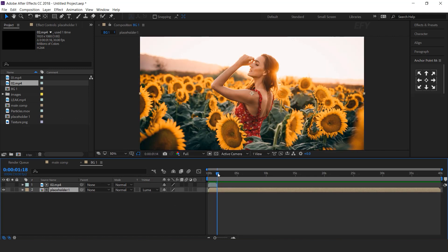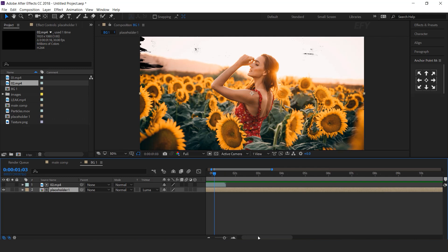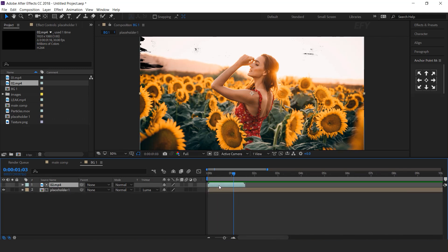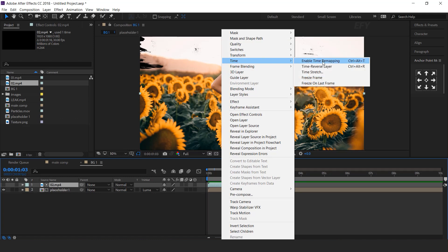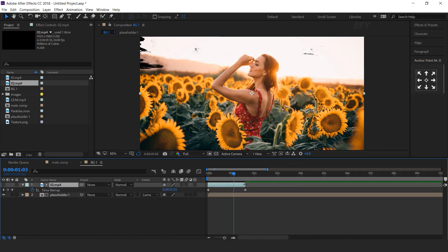Select the placeholder layer and change the track matte to luma matte. Cool. As you can see, our footage is not long enough for our timeline, so select the layer, right-click, go to Time, enable time remapping, and increase your layer.